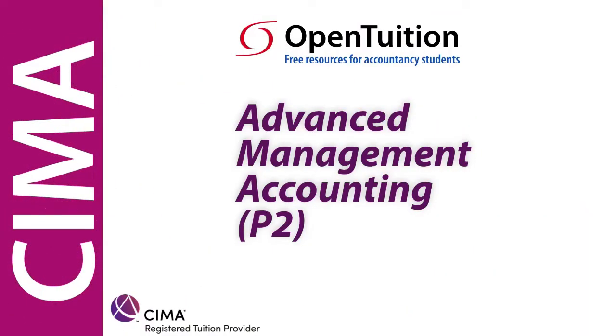This is a lecture from OpenTuition. To benefit from the lecture, you should download the free lecture notes from OpenTuition.com.